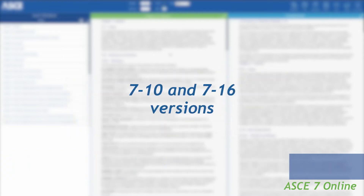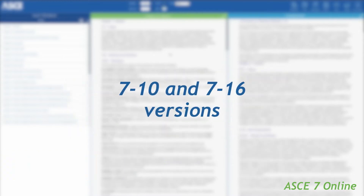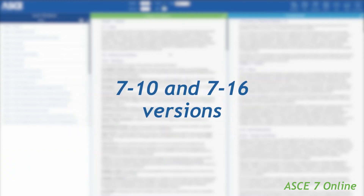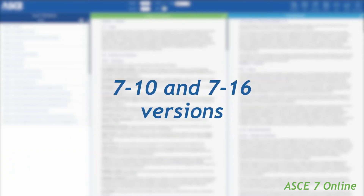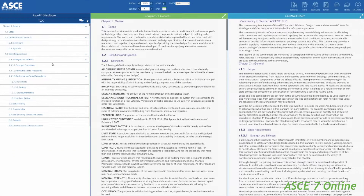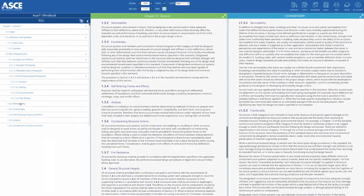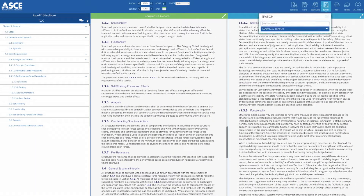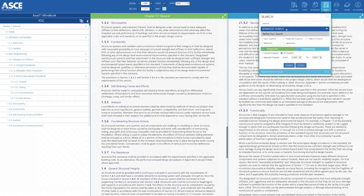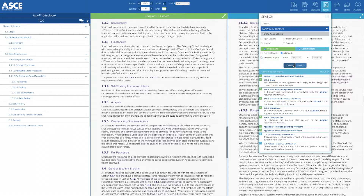Providing digital access to both the 7.10 and 7.16 versions, ASCE 7 Online includes rich features and interactive tools that break the page barrier of ordinary print. These exciting enhancements are exclusive to the ASCE 7 Online version of the standard.